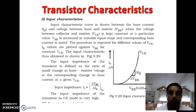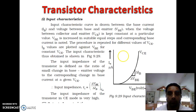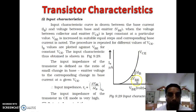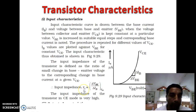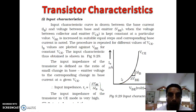Now we discuss transistor characteristics. There are three types: input characteristic, output characteristic, and transfer characteristic. In the input characteristic, input voltage VBE changes with respect to input current IB for a constant collector-to-emitter voltage VCE. As we increase the base-emitter voltage, the current initially remains near zero and then increases in an exponential form. The ratio of delta VBE to delta IB gives the slope, and the reciprocal of the slope is the input resistance RI of the transistor.